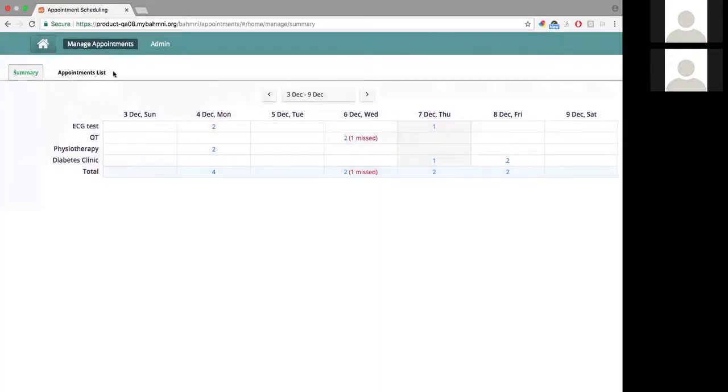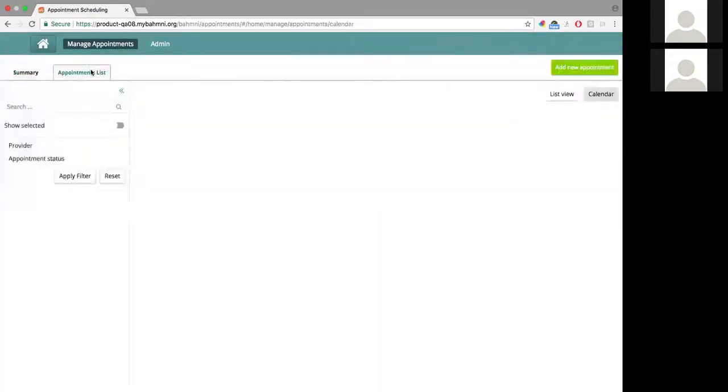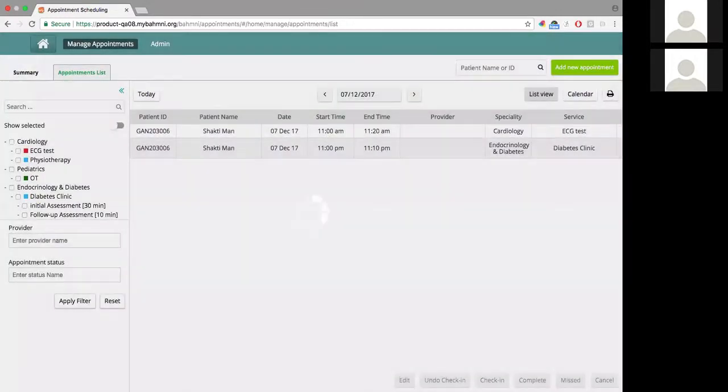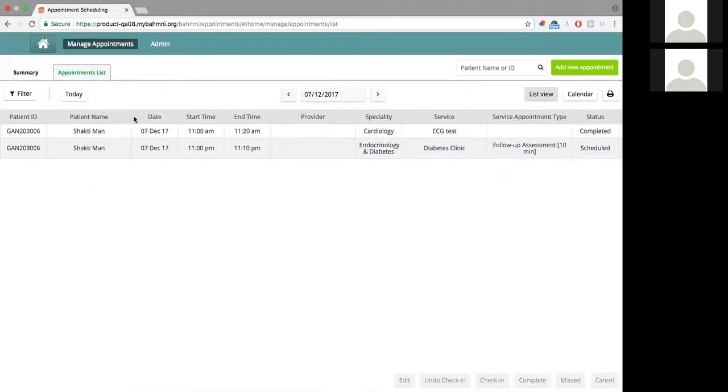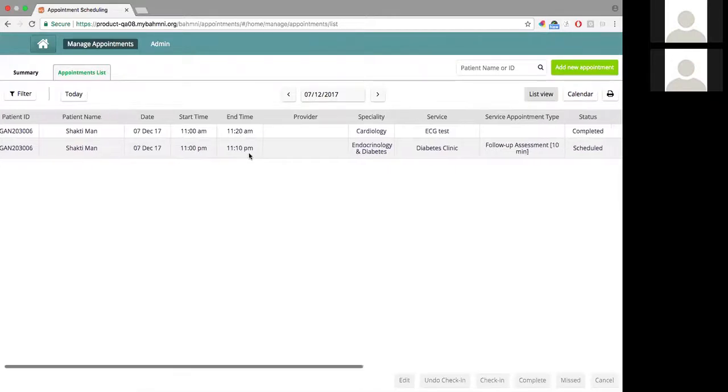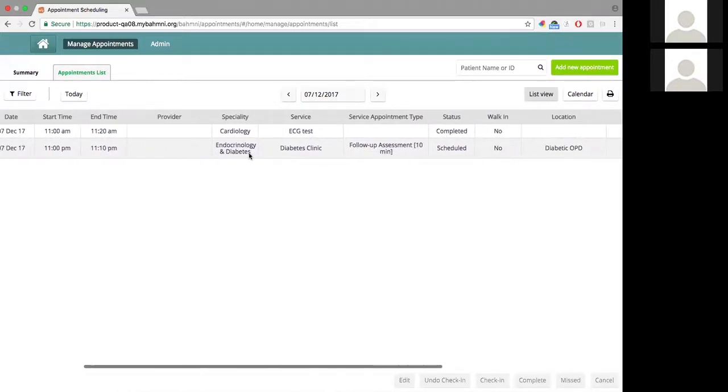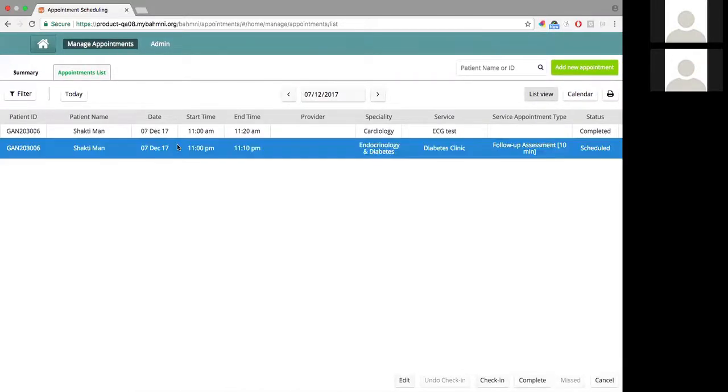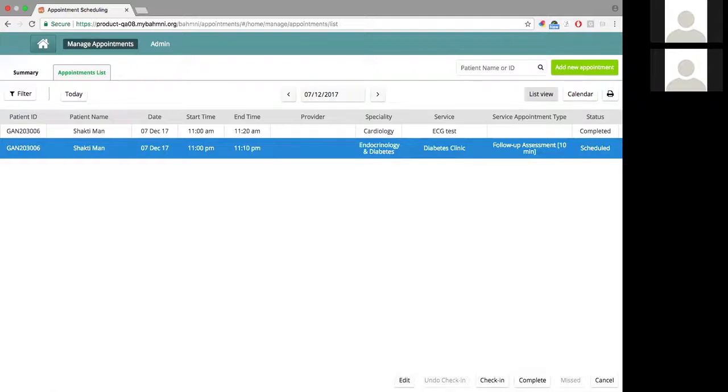I go to the appointments list tab, and here I have the list and the calendar view. Let's go to the list view and see how we can manage appointments. On this particular day, I have these two appointments. The moment I click on them, I see a few actions here. These are the actions that are permitted for this particular appointment.